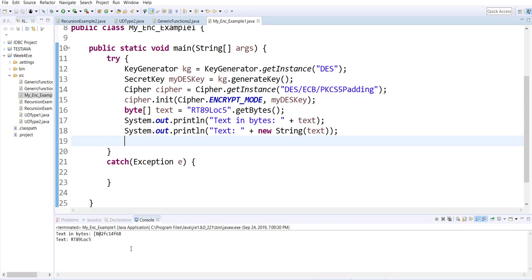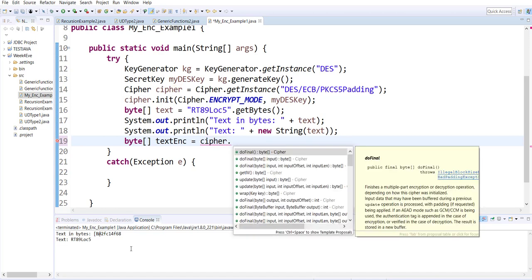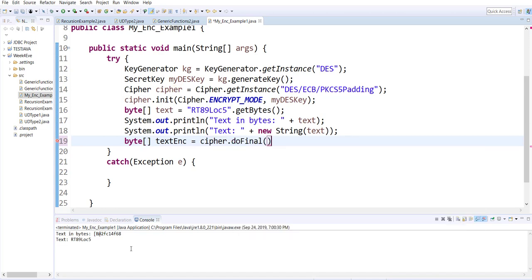Does everybody see their output? Because our next step would be to encrypt this text, and then you should be able to see how it looks after encryption. So I'll create another byte array — this will be the encrypted text — using cipher.doFinal(text).